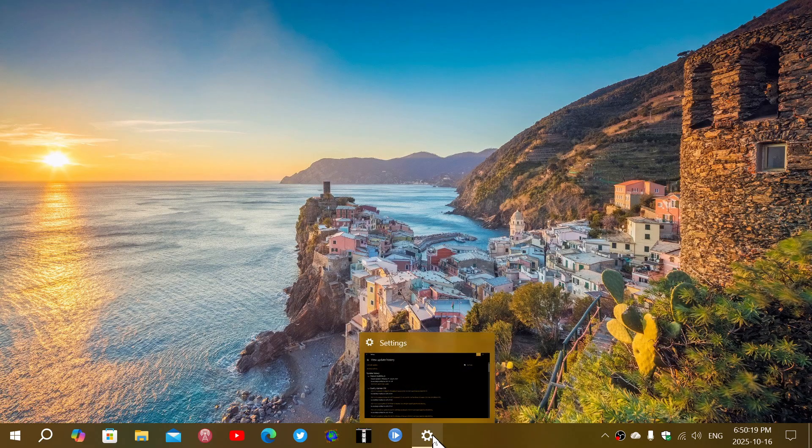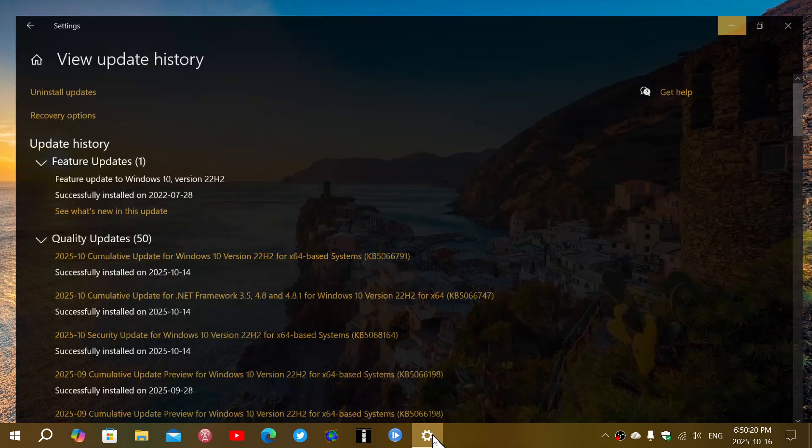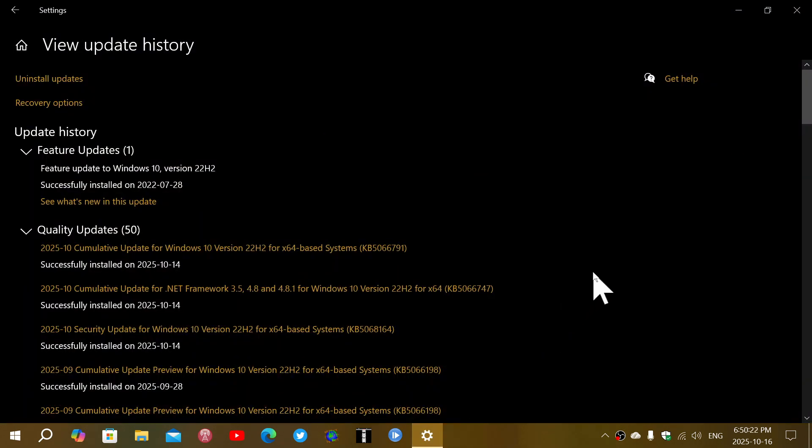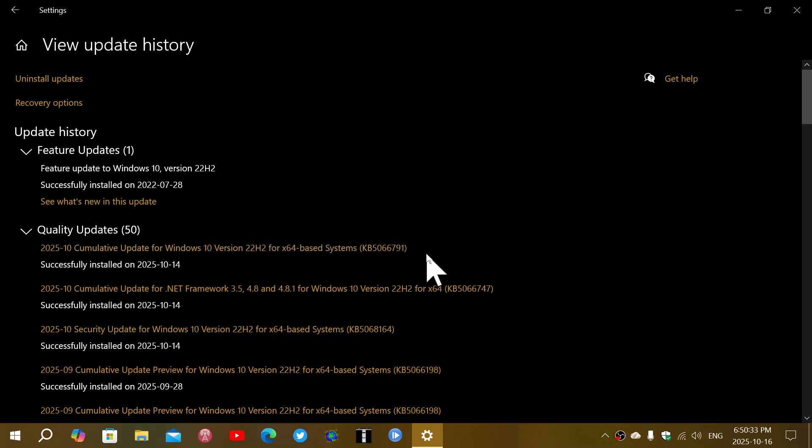Microsoft pushed with the last update for Windows 10 this October, a standalone security update. And so you had, of course, a cumulative update which was the fix KB5066791, which was the security fixes.